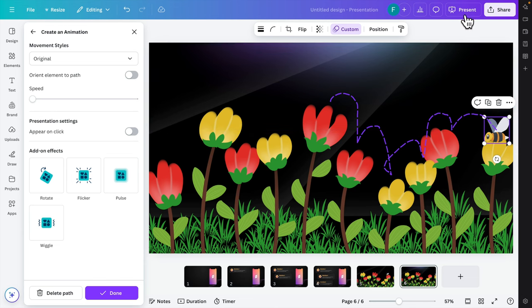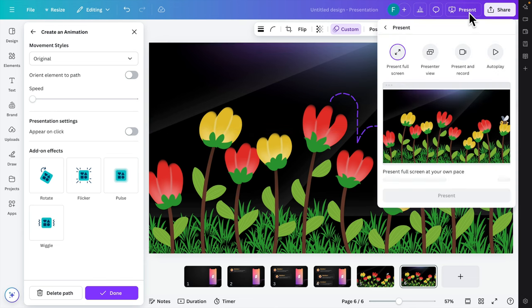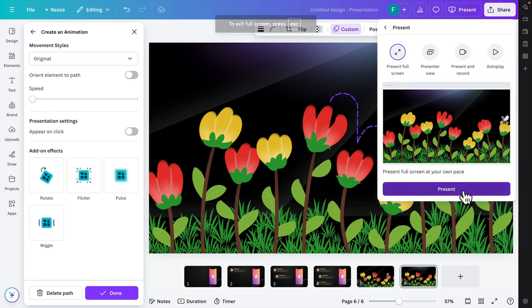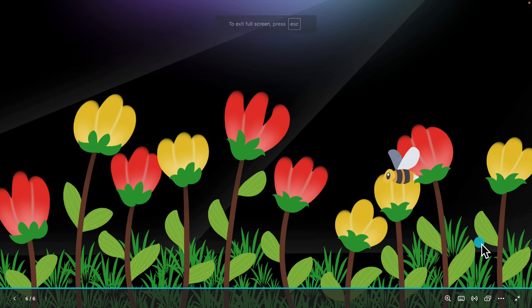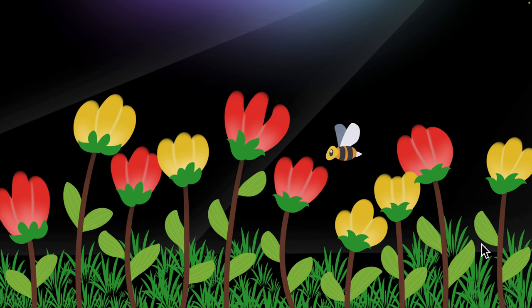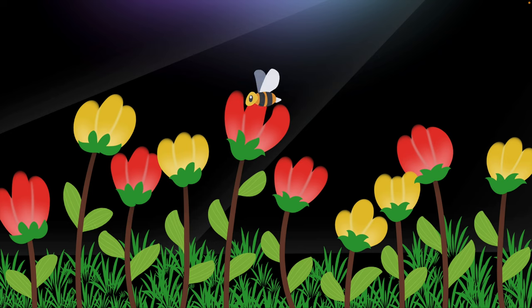If we click the Present button, it will expand to full screen and the bee will be flying that way. That's it! In this way, using Canva we can easily animate this type of natural scenario or cartoon. Hopefully this video will be very helpful to create an animation using Canva. Thank you for watching!